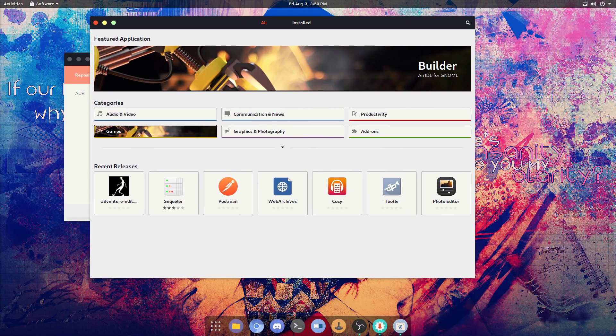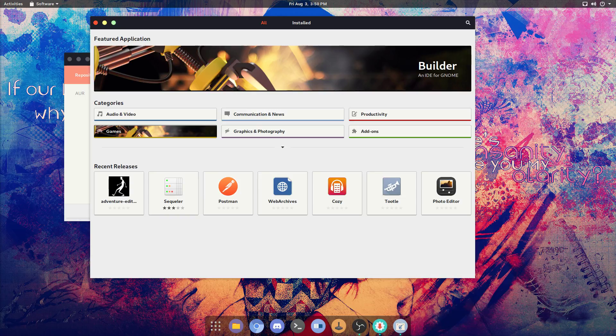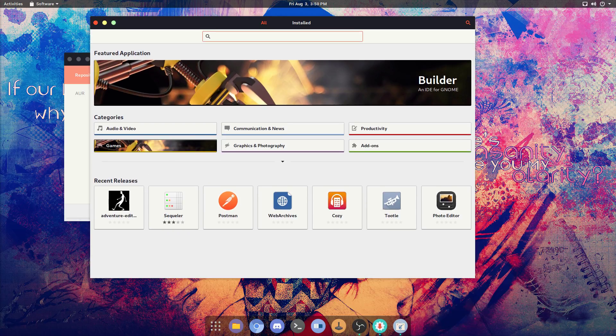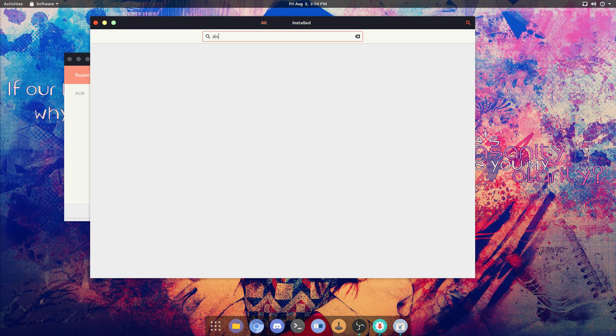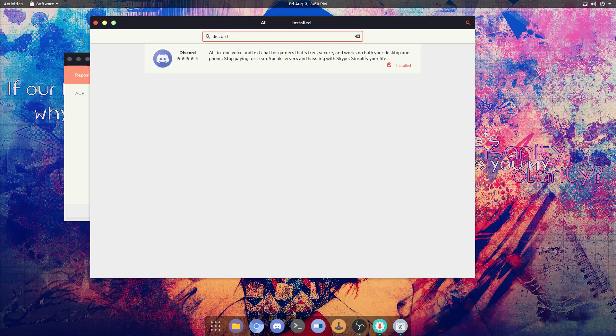At first startup, it's going to say building Flatpak repository. You just search Discord, you install it.